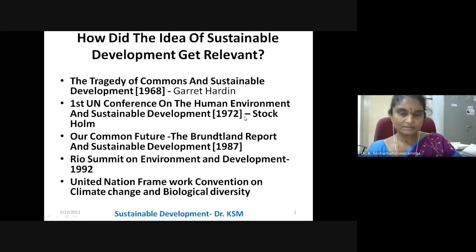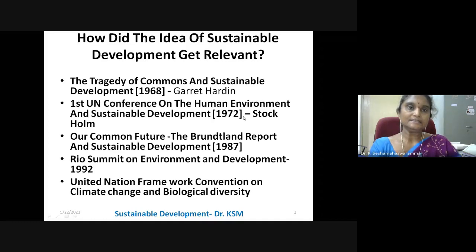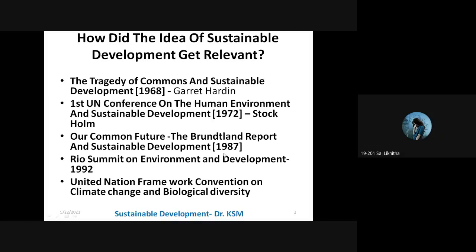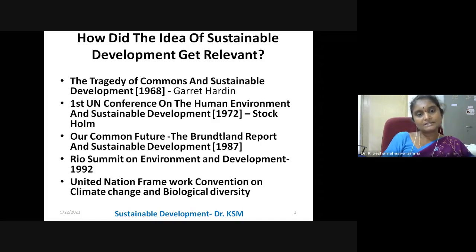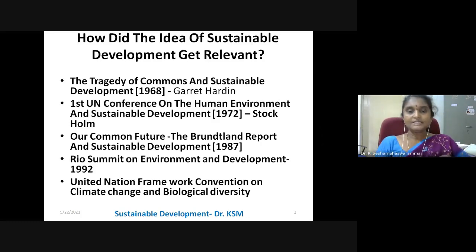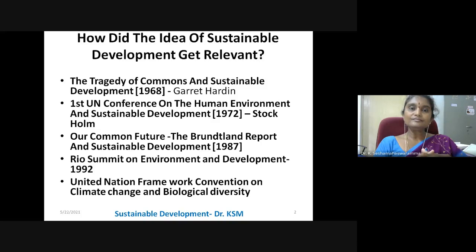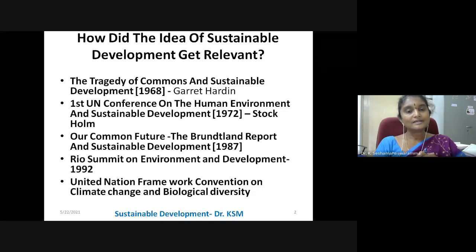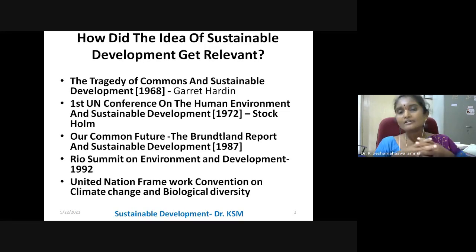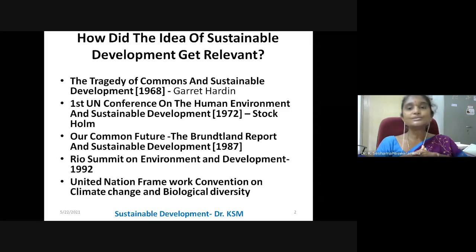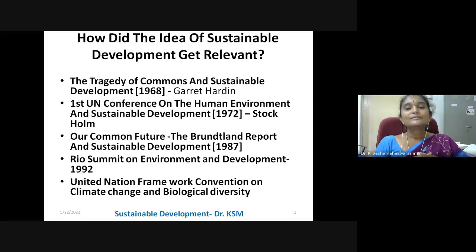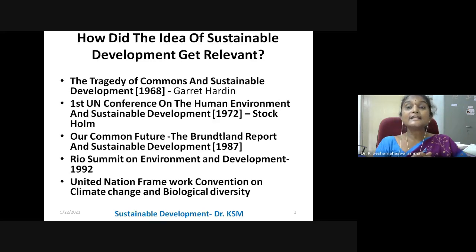Sustainable development. So what is sustainable development? Sustainable development is development without disturbing nature. So any activities, any ideas, any scientific or technology developments, growth has to move towards a sustainable environment. That is known as sustainable development.